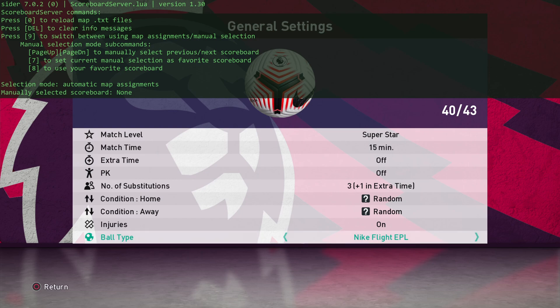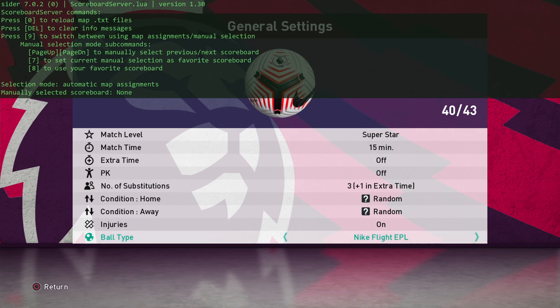You can press 7 to set your favorite scoreboard. And then 8, you can immediately jump back to it. If you want to deselect that and go back to Automatic, just press 9 again. It will go back to Automatic Map Assignments. So if you're playing a Premier League game, it's going to choose probably the Sky Sports package, I would imagine.